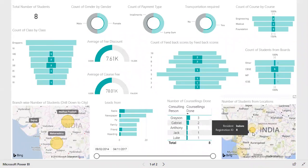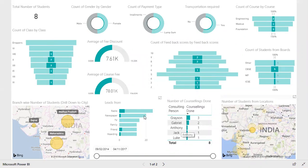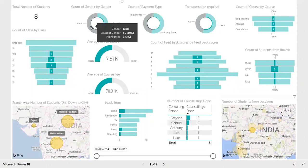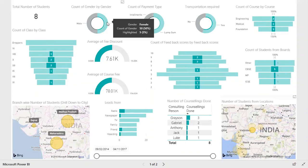As soon as I selected Indore, my dashboard got refreshed with the data of Indore location. In Indore, my institute has eight students. If I do a mouse over on the male portion, the highlighted count is three — so three are male and the remaining five are female.